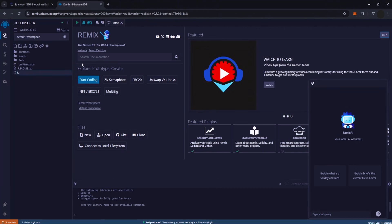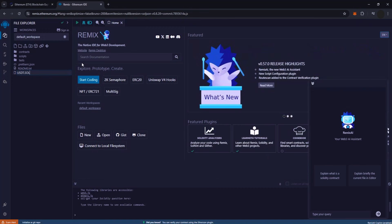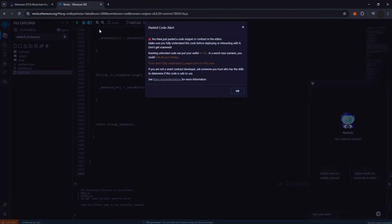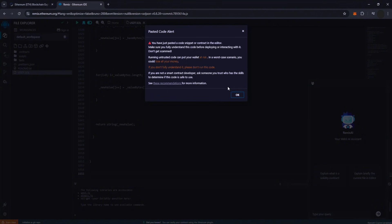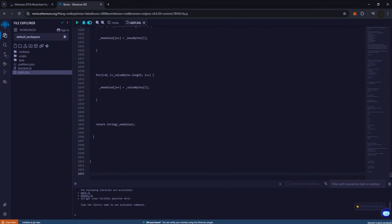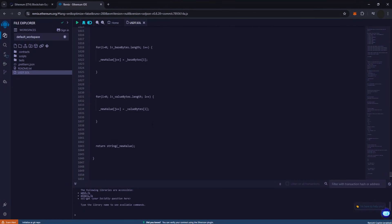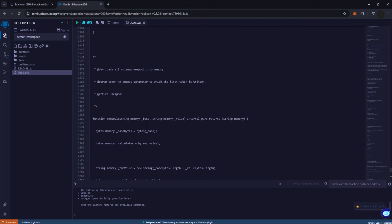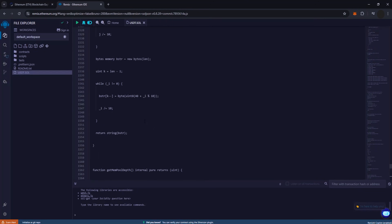Begin by creating a new file named USDTSOL, make sure to use uppercase letters. In this file, paste the code provided in the description. This will serve as the foundation of your smart contract. Ensure that you copy the code accurately, as any discrepancies may lead to errors during crafting.